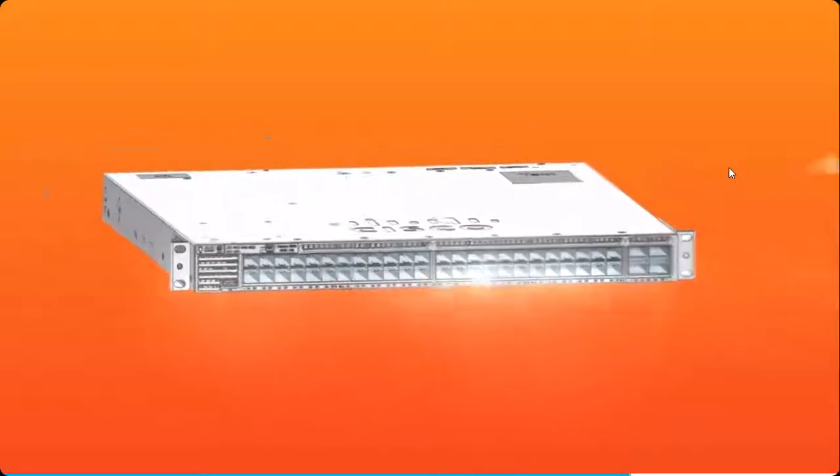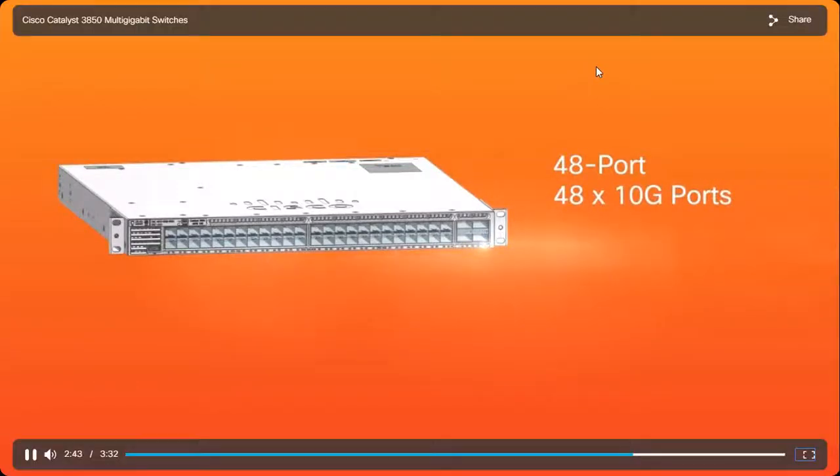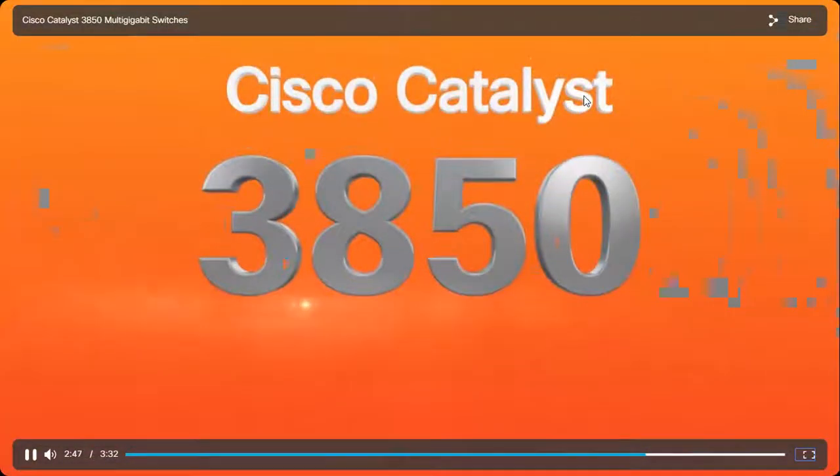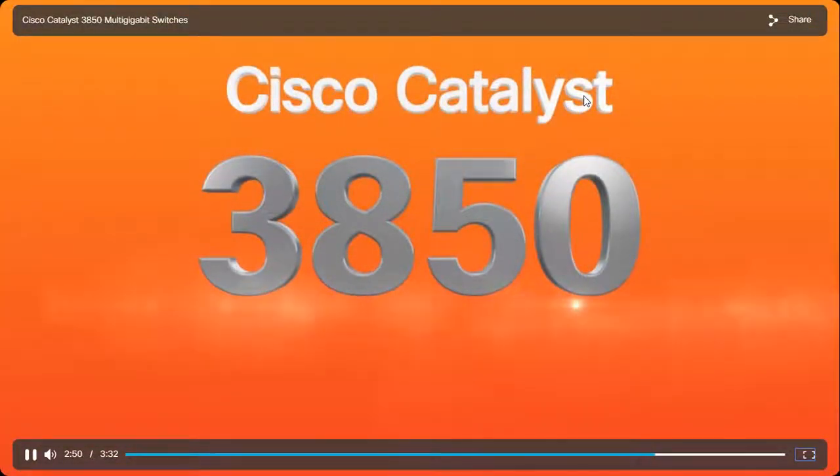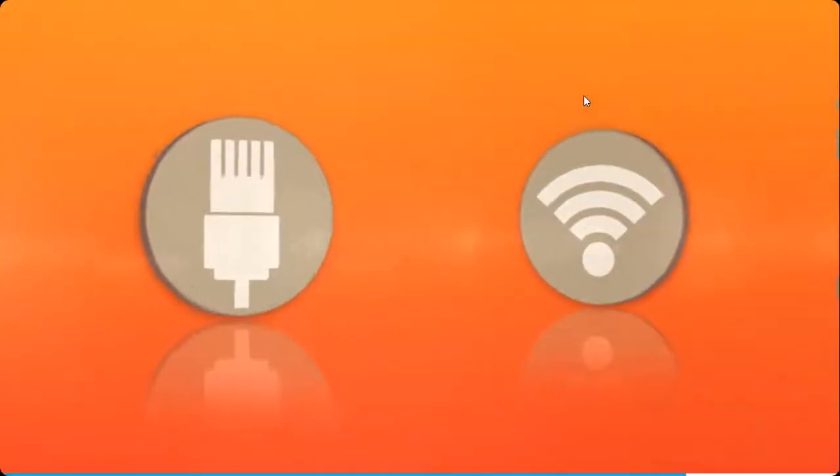This model features 48 10-gigabit ports and 4 40-gigabit uplink ports. These new switches are all part of the complete family of Cisco Catalyst 3850 switches, built from the start for converged wired and wireless access.